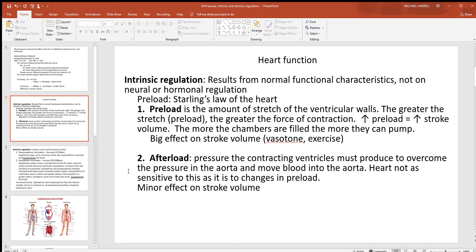Let's look at intrinsic factors affecting heart function. The first is preload — the amount to which the ventricle walls are being stretched by filling with blood. As you stretch the ventricle walls more, meaning you fill them with more blood, stroke volume goes up. Starling's Law simply states that as preload increases, stroke volume increases, and the opposite applies as well.